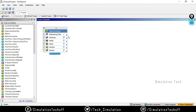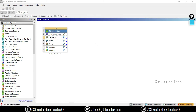If you want to define engineering data, double-click on engineering data and the entities will open, where you can add whatever material you need. In this analysis I use structural steel, which is the default material, so I don't need to open engineering data. I can directly go to the geometry editor, which is Design Modeler - just double-click on geometry.